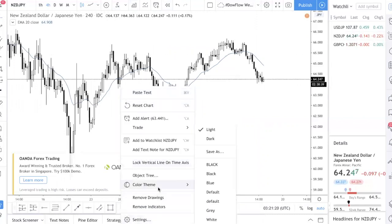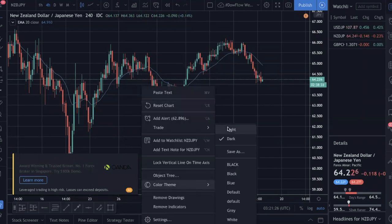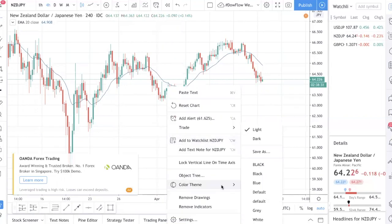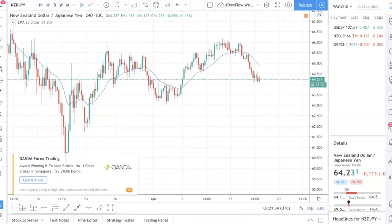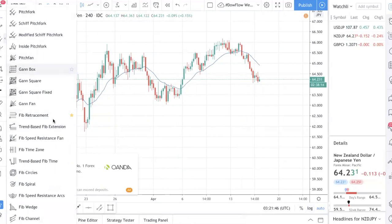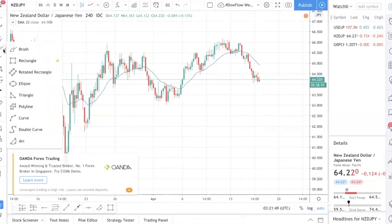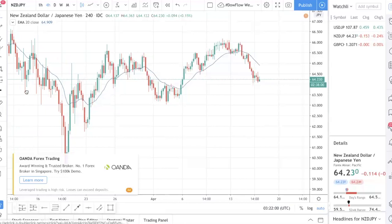If you right-click, you can change the chart settings — pretty standard stuff. You can change how the chart looks. On the left side, you can see the tools. This platform has one of the most robust toolsets: you have the trend line, you can draw channels, draw Fibonacci retracements, Fibonacci extensions, Fibonacci time zones — basically it has everything you need.